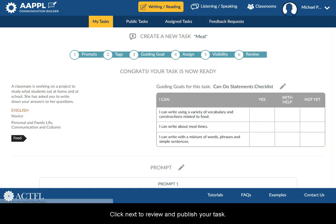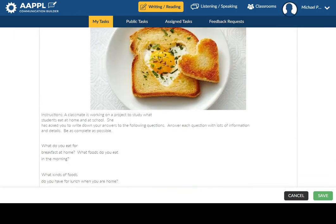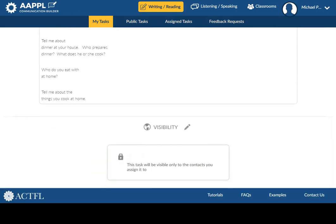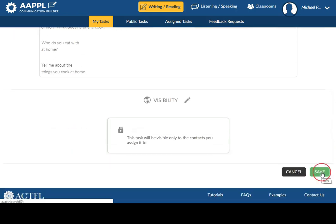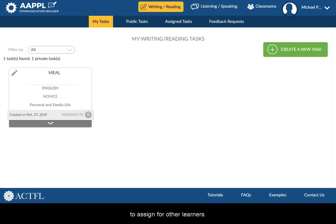Click Next to review and publish your task. You can then go to My Tasks to edit or open your task to assign to other learners.